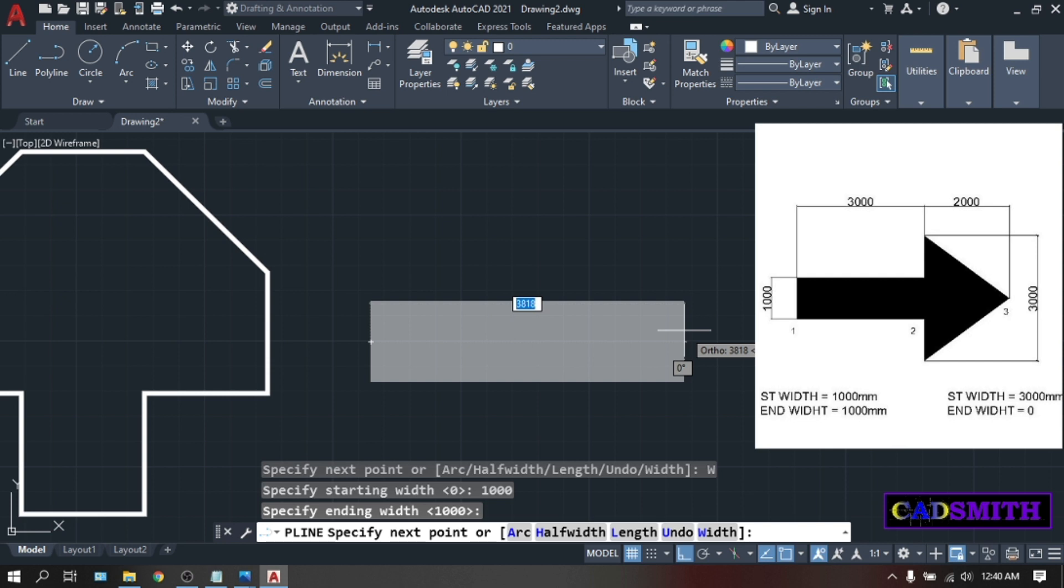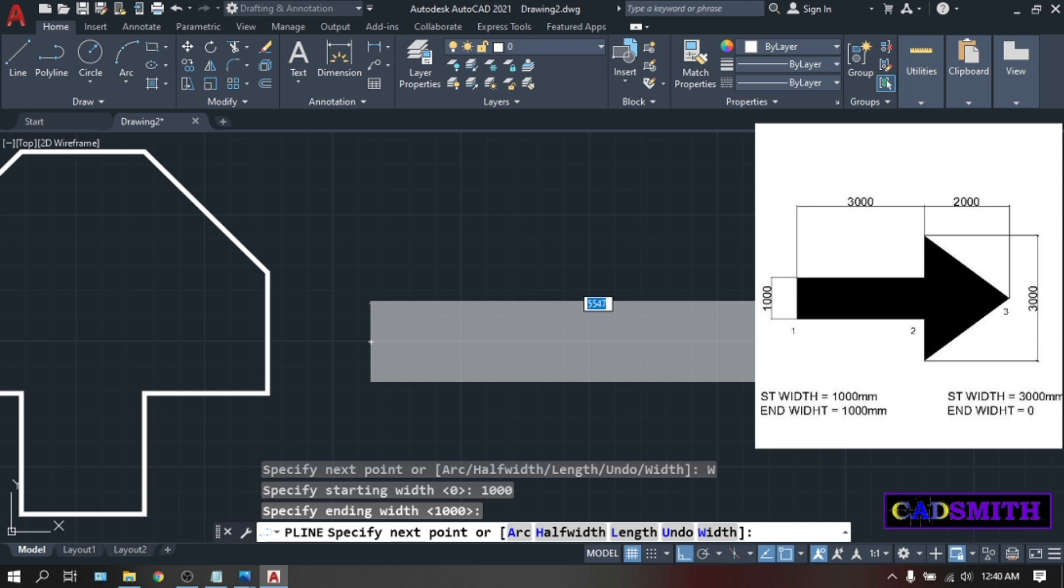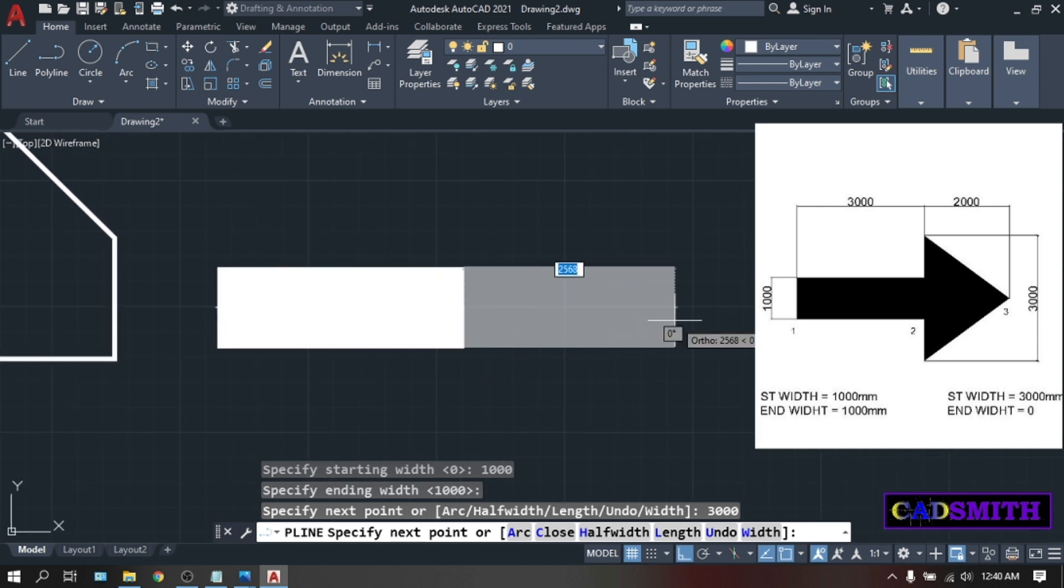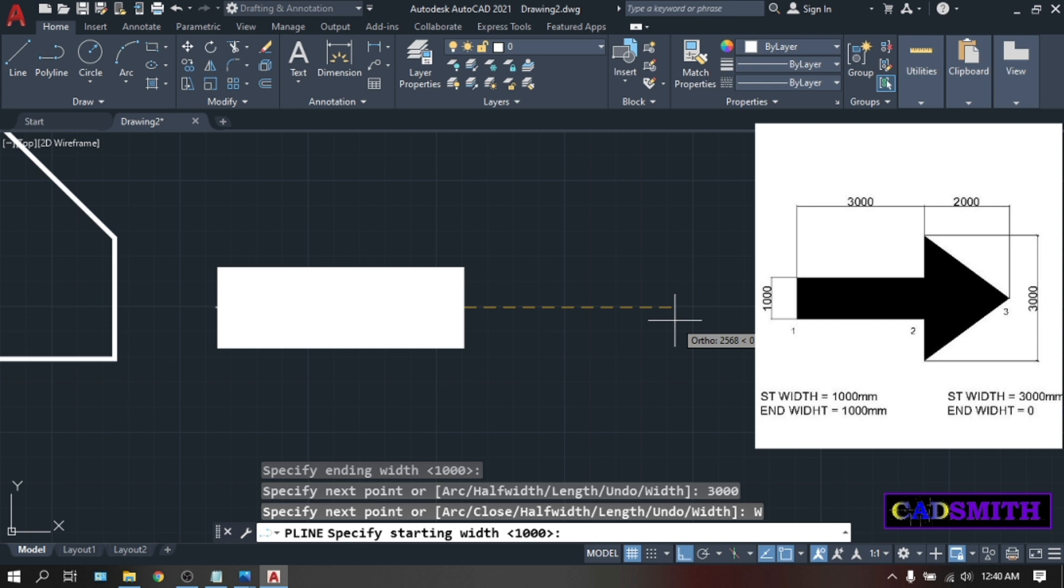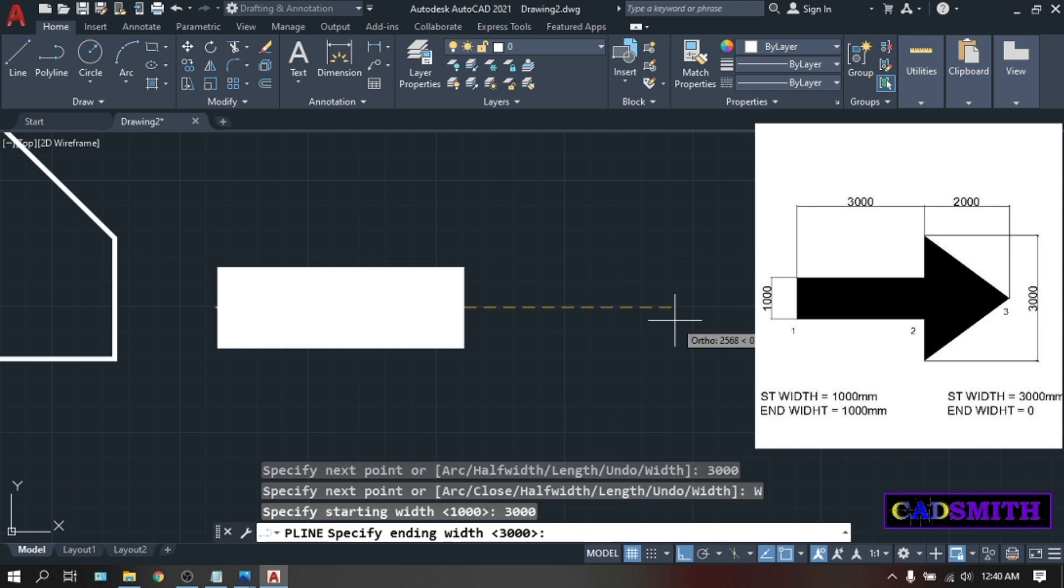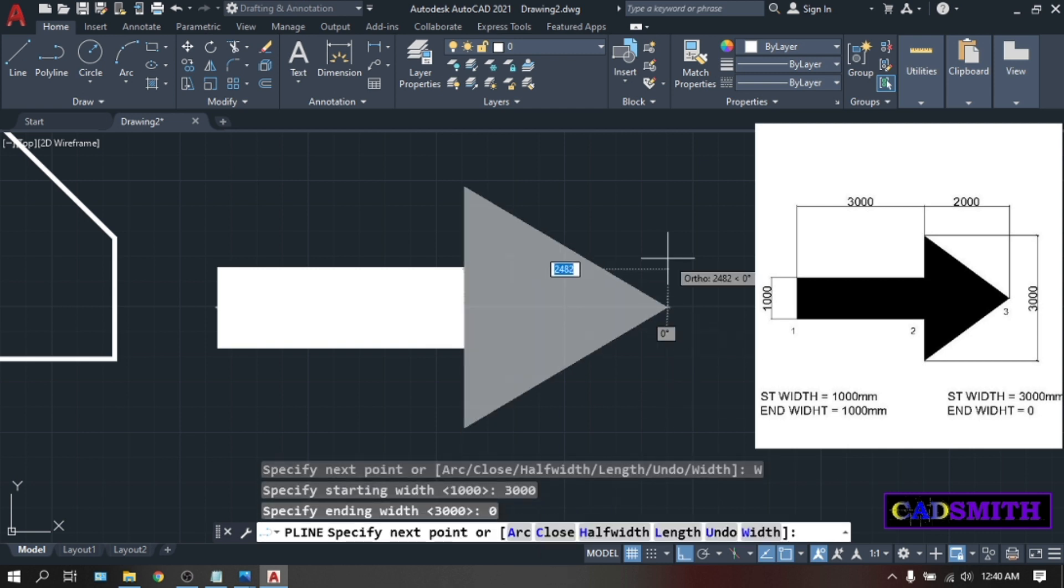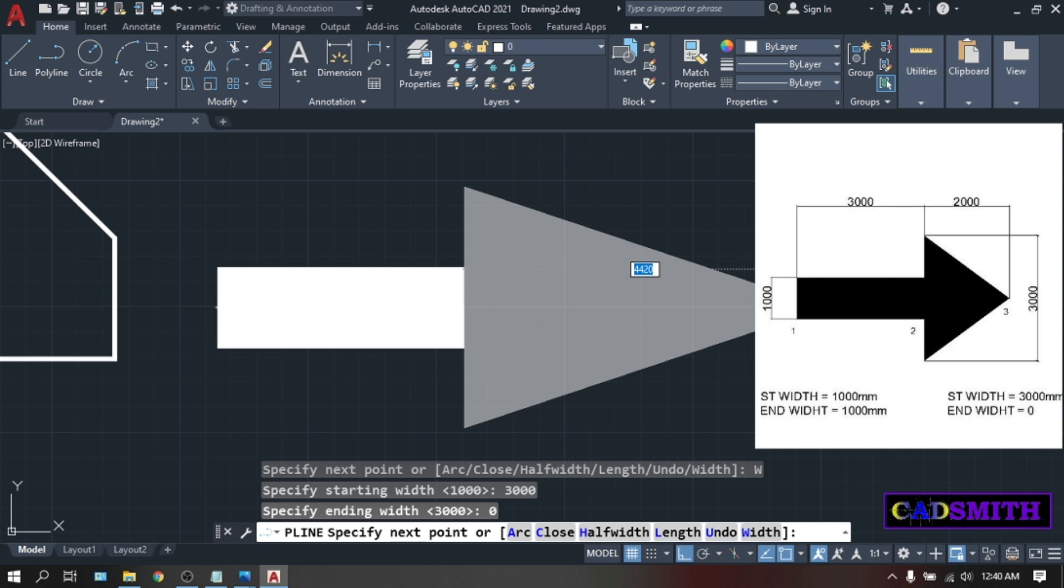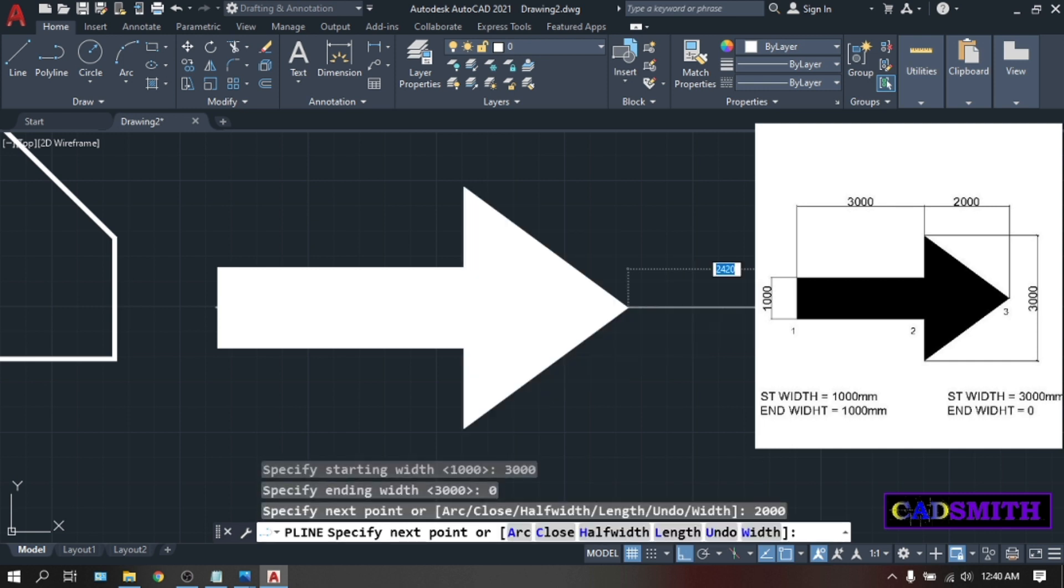Make sure that your ortho is on. Position your mouse to the left or to the right. Then type the value, which is 3000. At this point, you have to change the width. So type W. Enter. Starting width is 3000. Change to 3000. Then ending width, 0. Enter. And enter to terminate the command.